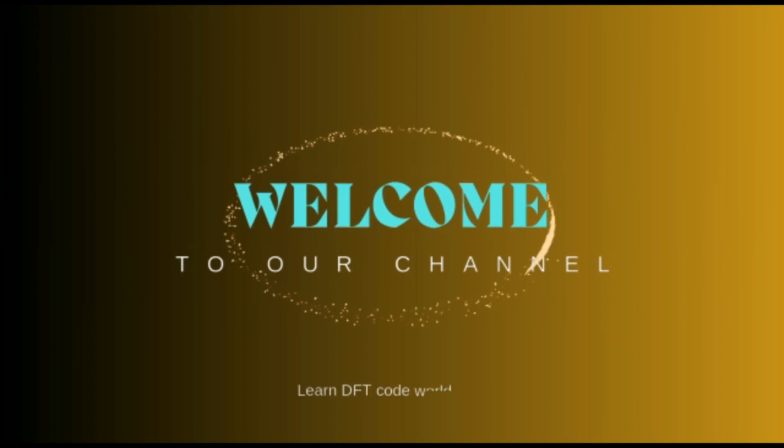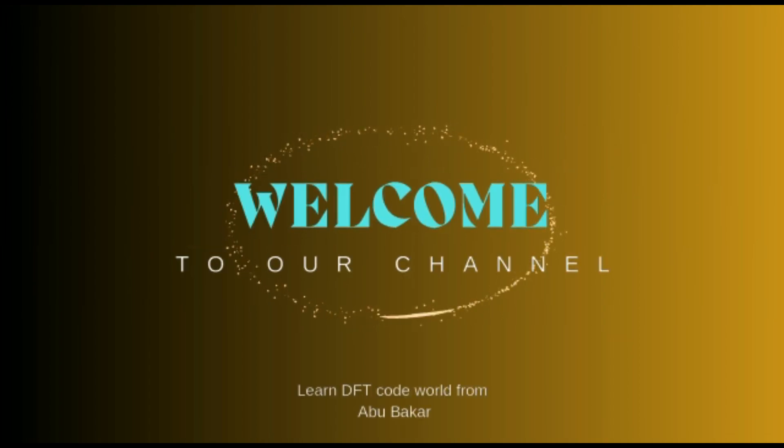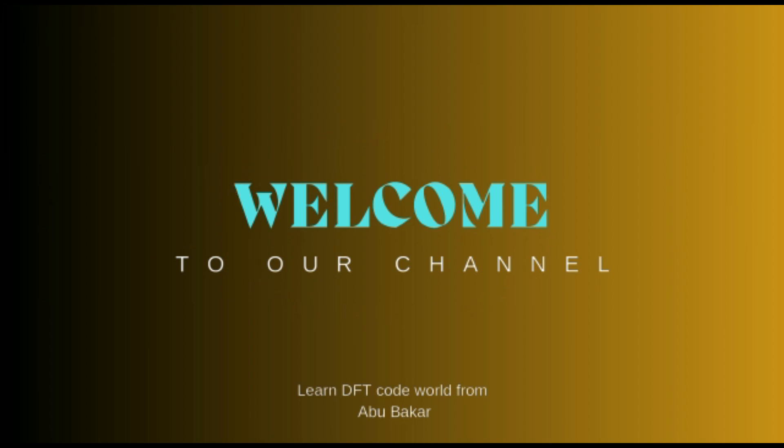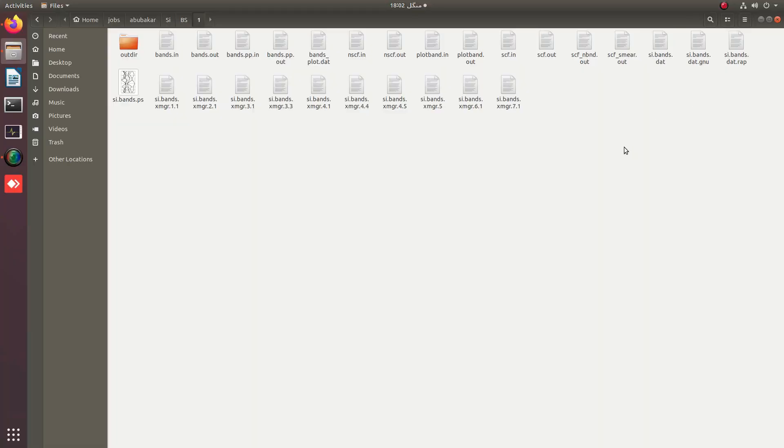Welcome to DFT Code YouTube channel. In our previous video for the calculation of band structures in Quantum Espresso, we learned about plotting band structure with plotband.x executable and plotband.in file. In today's video, we are going to learn about band plotting with a new plotting tool named XM Grace.